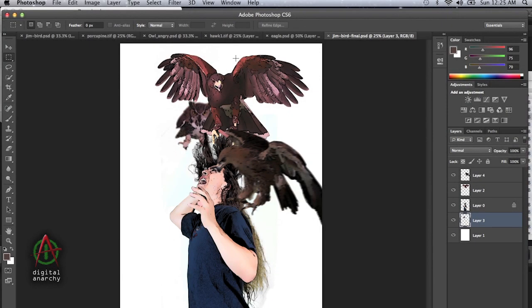Welcome to another Digital Anarchy Tutorial. I'm Jim Tierney, President of Digital Anarchy, and in this tutorial we're going to go over some difficult green screen extractions and use that to create this lovely work of art illustrating the attack of the birds.